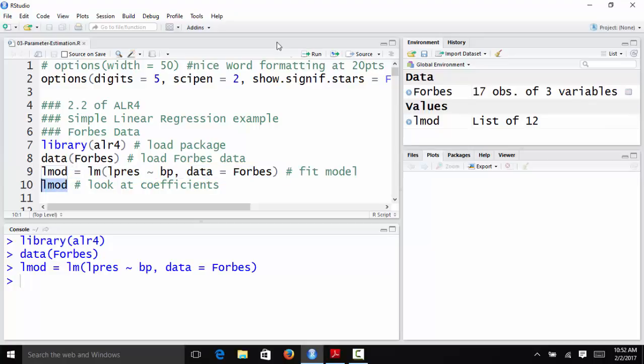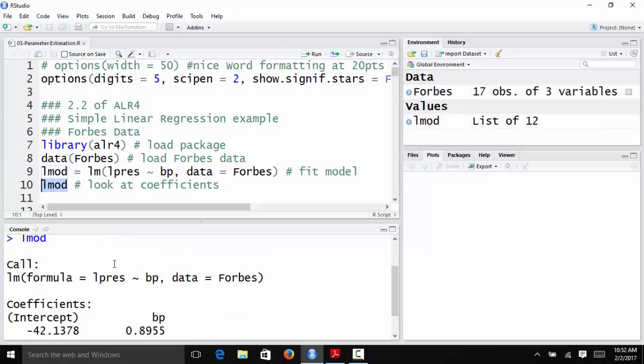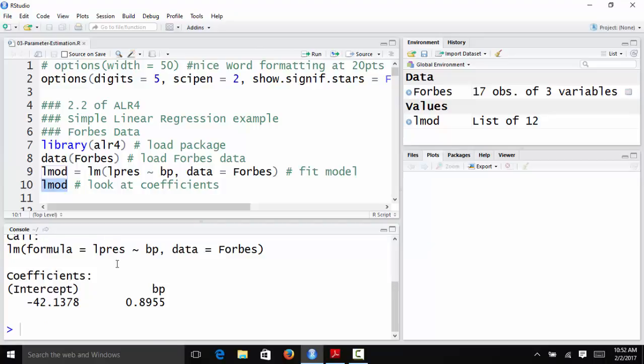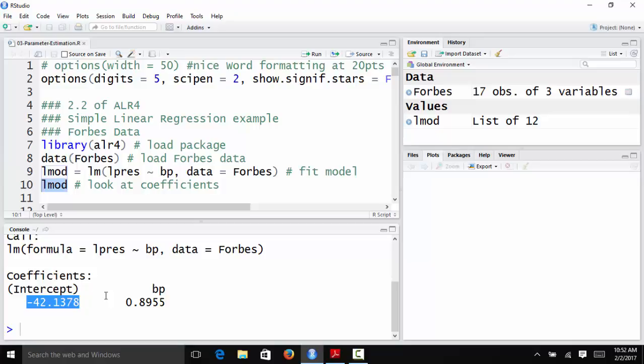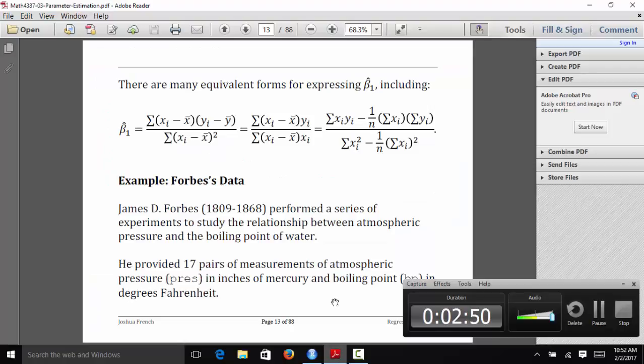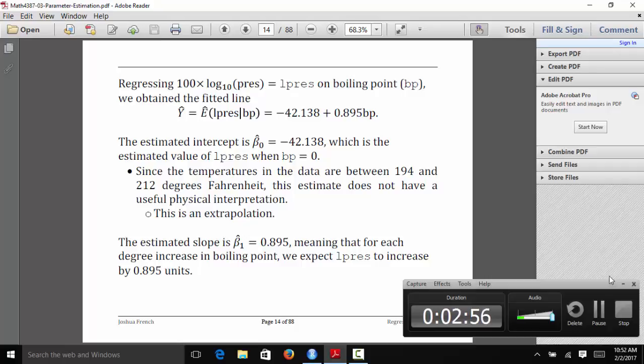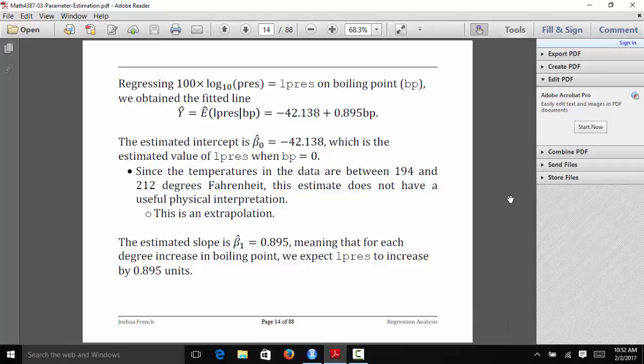And then once we do that, we can actually look at LMOD. This tells us the estimated intercept and the estimated slope for this particular data set. So the estimated intercept is negative 42.1378. So this is beta naught hat. And beta 1 hat, the estimated slope, is 0.8955. We can actually interpret these two things in the context of the problem.